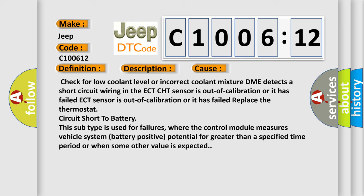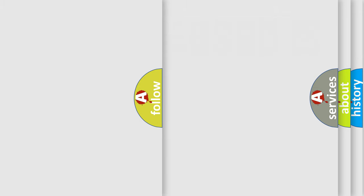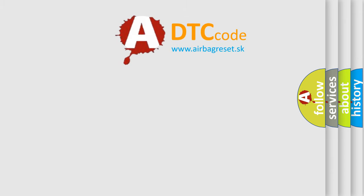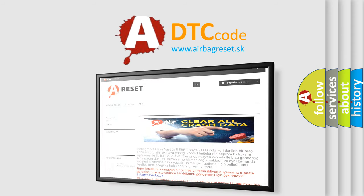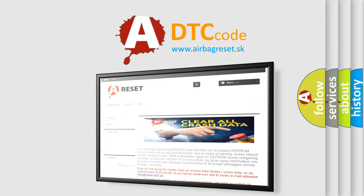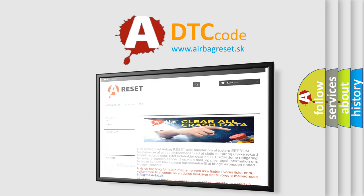The airbag reset website aims to provide information in 52 languages. Thank you for your attention and stay tuned for the next video.